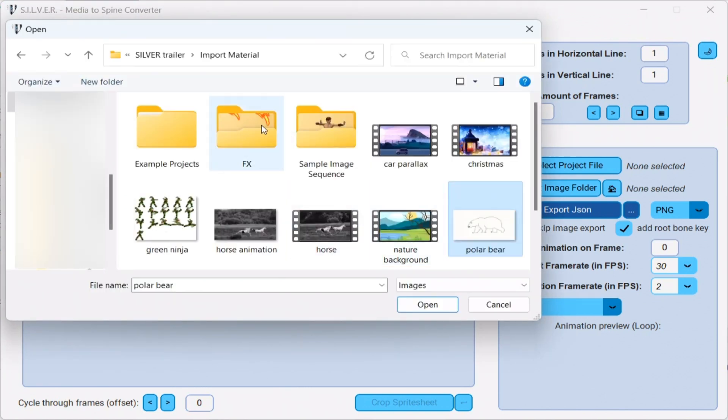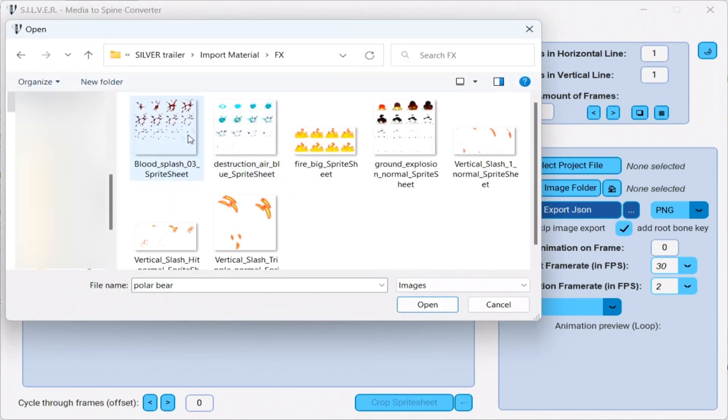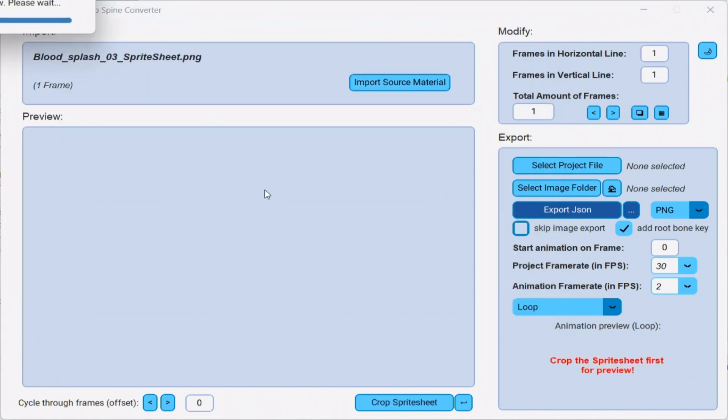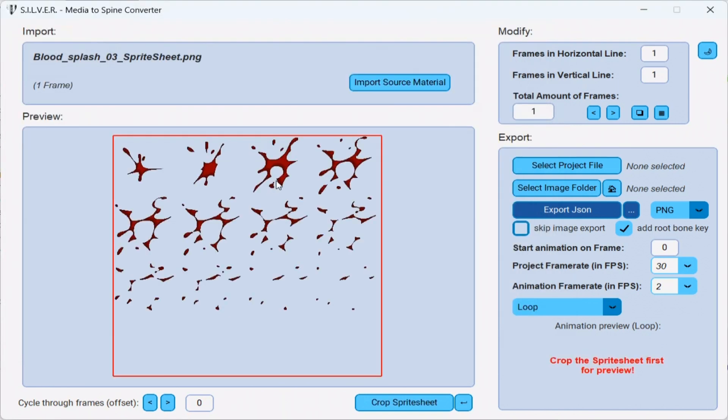Here in the fx folder, I have several sprite sheets. Let's go with the blood splash animation. Here we have imported the sprite sheet. And as you can see, it is one single image. And that is obviously not what we want.